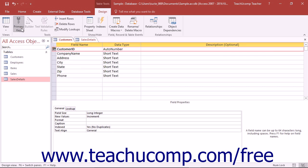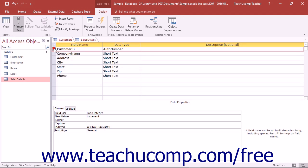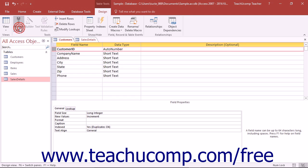You will see a small picture of a key appear in the Row Selector box to indicate that the field is now assigned as the primary key. If you select the Primary Key field and then click the Primary Key button again, it will remove that field from being the primary key within the table.